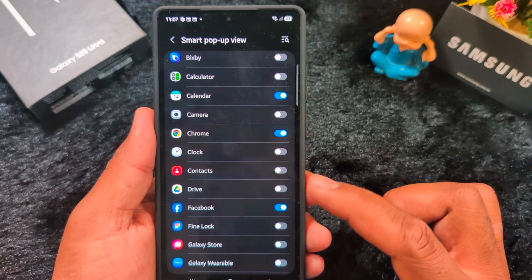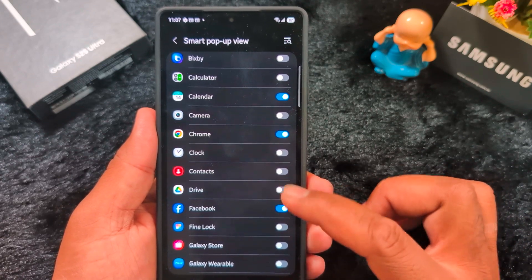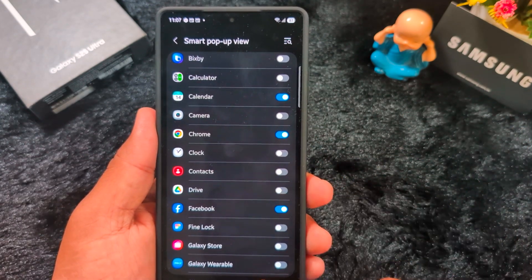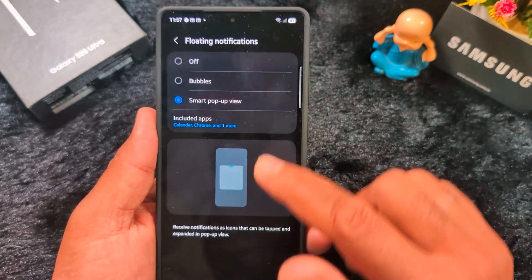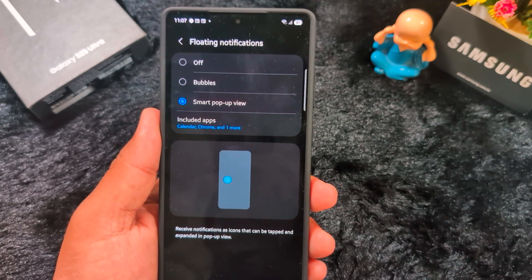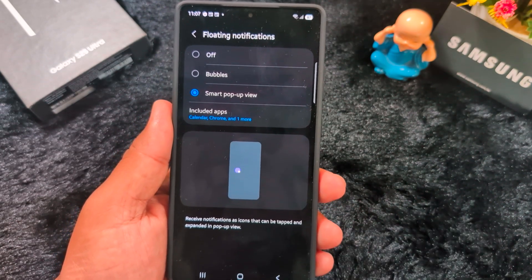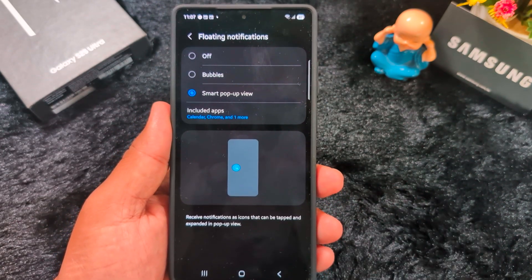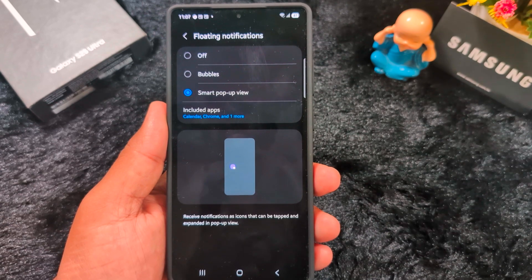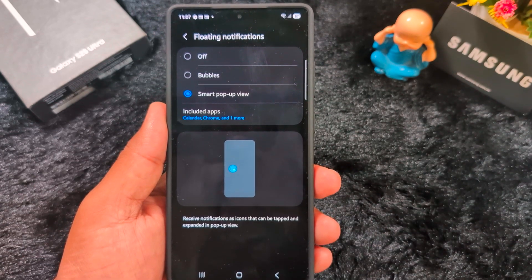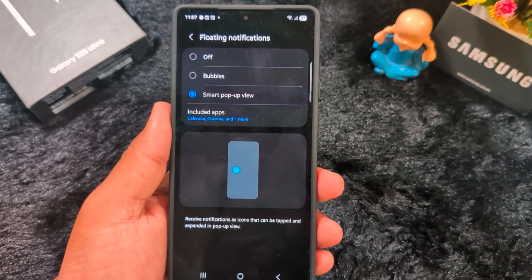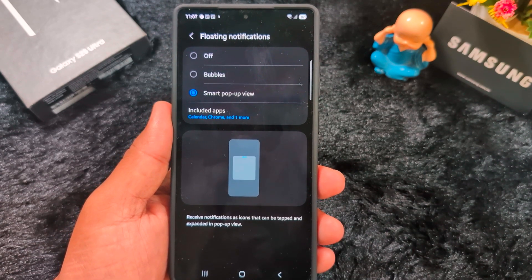Just toggle on the option for the apps you want to use with Smart Pop-up. Here we select Calendar, Google Chrome, and Facebook. Select the applications you want to use with Smart Pop-up View. That's how you set the floating notification style — Bubbles or Smart Pop-up View — on your Samsung S25 Ultra or any other Samsung device. That's it — like it and share it!